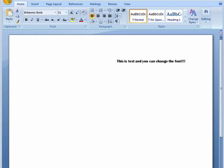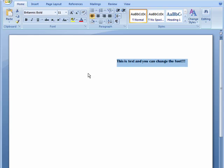Hi, this is Mike Hallahan, Dr. File Finder, and welcome to your Butterscotch.com tutorial on how to change the font size in Word 2007.